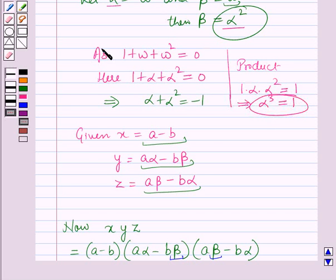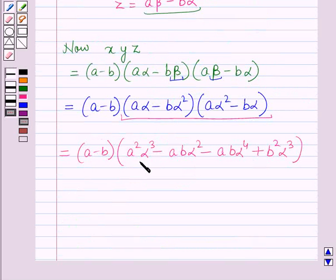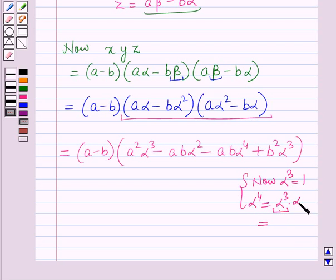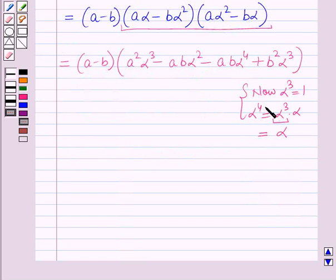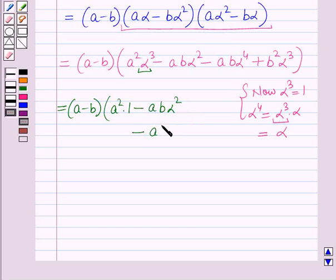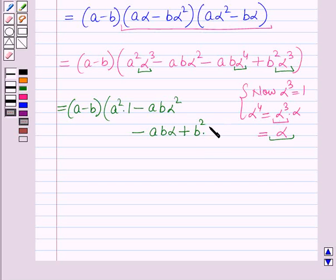Using α³ = 1 and α⁴ = α³·α = 1·α = α, we substitute back. The expression becomes (a − b)(a²·1 − ab·α² − ab·α + b²·1), which simplifies to (a − b)(a² − ab(α² + α) + b²).